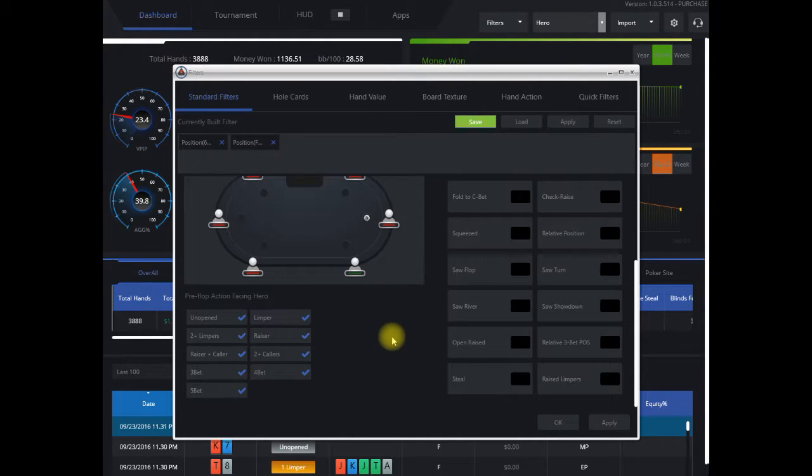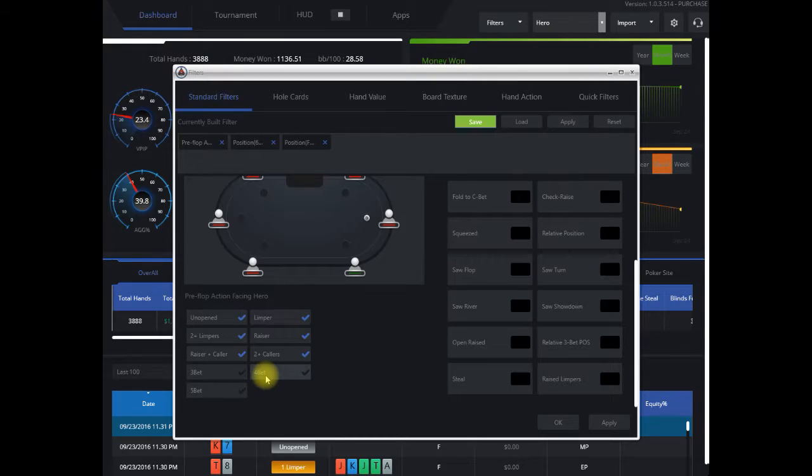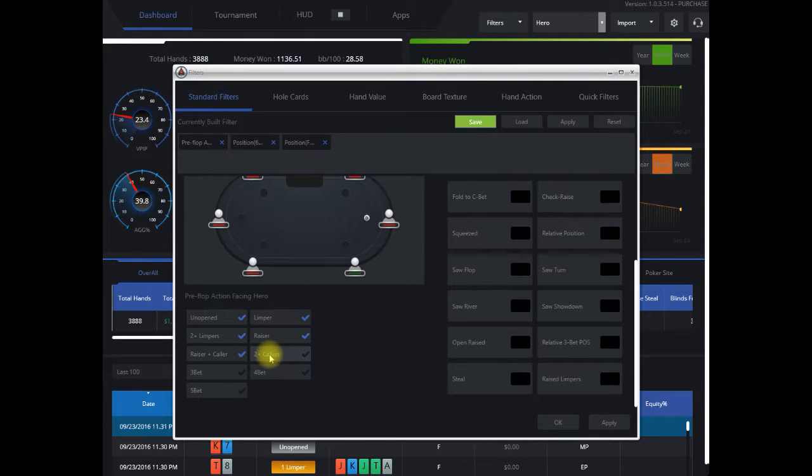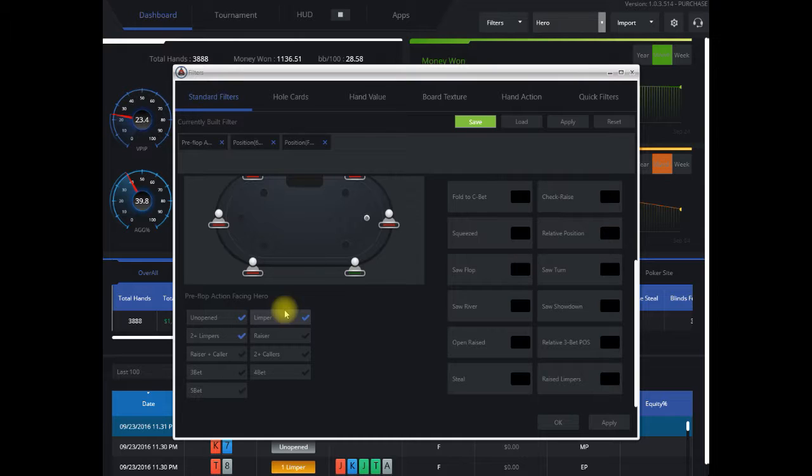Next, we're going to eliminate some of the situations that won't apply to us. We don't want any 3-bets, we don't want any 4- and 5-bets, 2-plus callers. This essentially has to be a limped pot, so we don't want any raisers, just to be limper, raiser, and a caller, and also unopened. These three scenarios would apply, so all those will add up here as we add them.